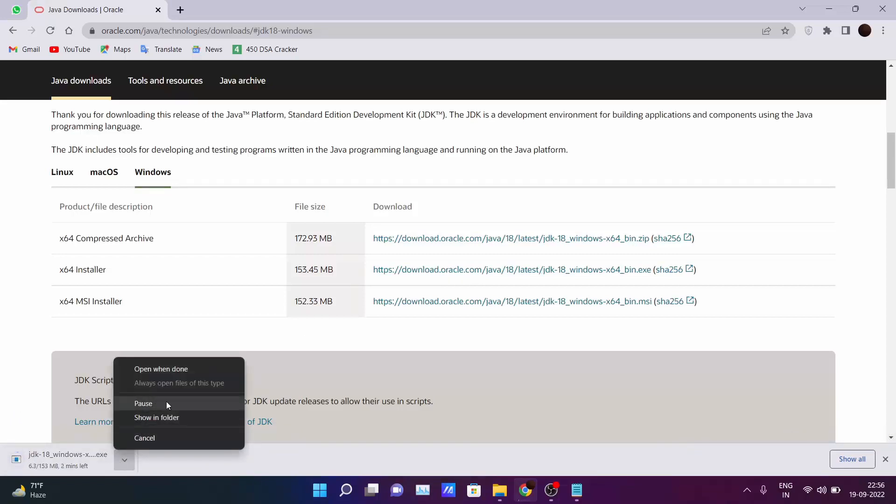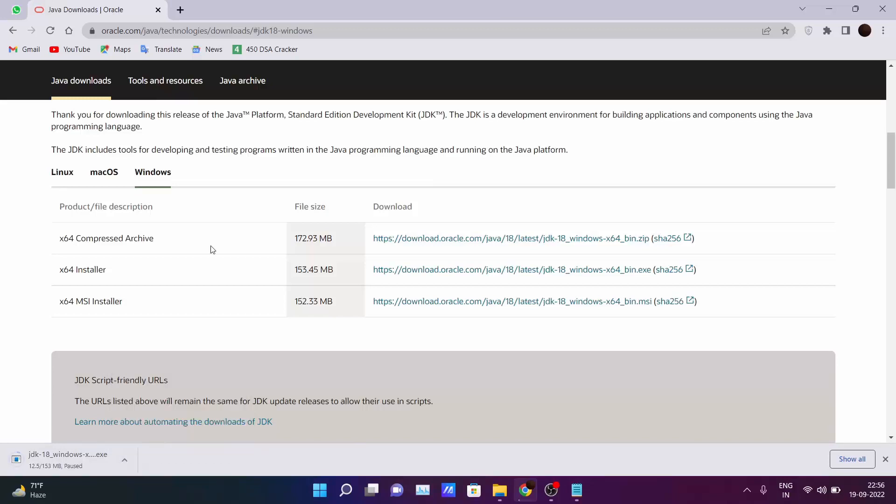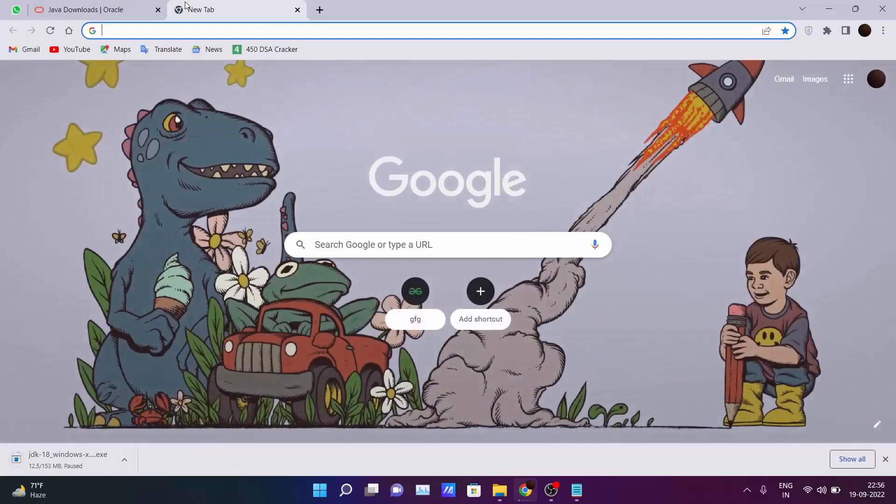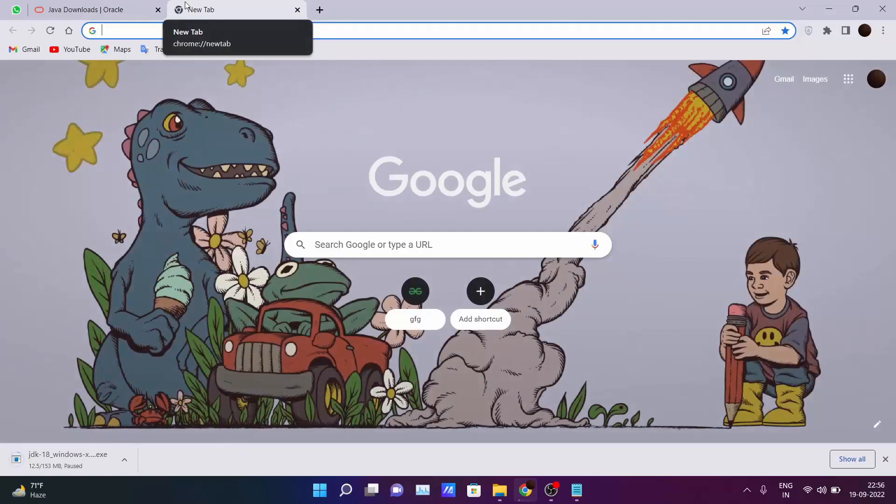I have already downloaded it so I won't download it again. I will pause it. Okay, the next thing you will require is IDE. So what is IDE?